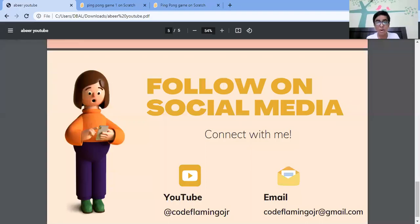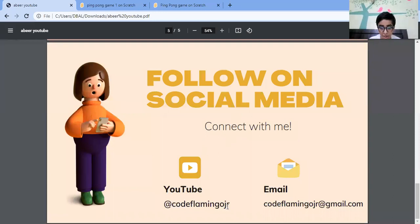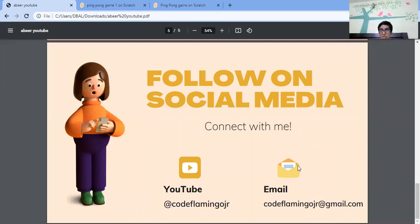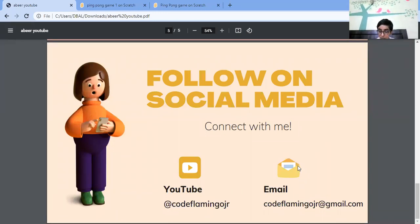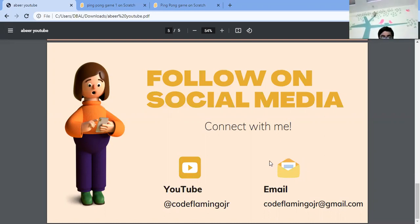Yeah, sorry, I stopped sharing a bit. Let me share it again. As we are done with the game, you can also follow me on social media. Connect with me on YouTube on Code Flamingo Junior. You can mail me on code flamingo junior at gmail.com. If you like today's video, please don't forget to hit the like button and to subscribe my channel for more amazing games. Bye everybody, stay safe, stay happy.